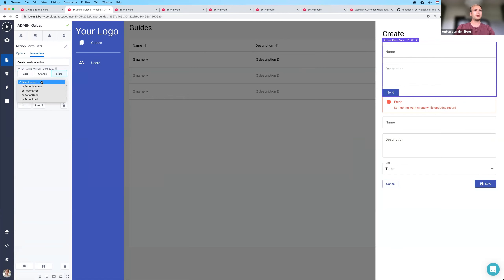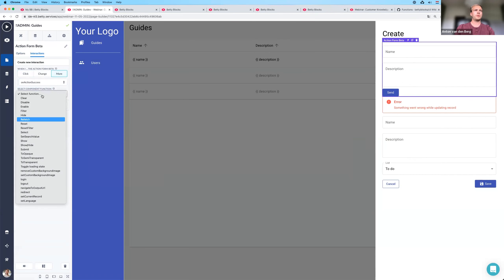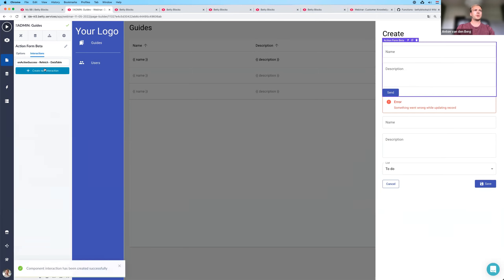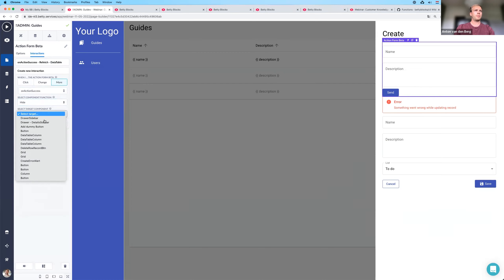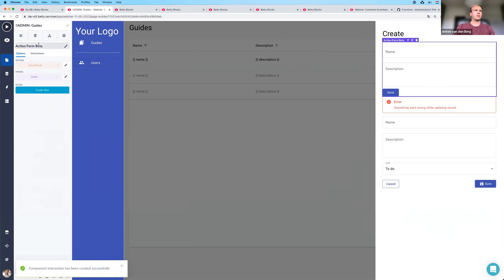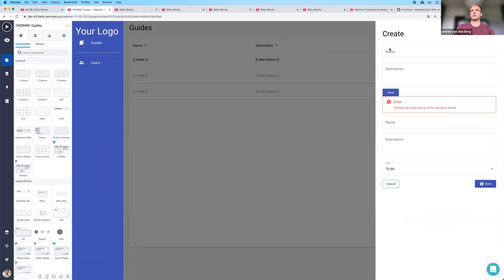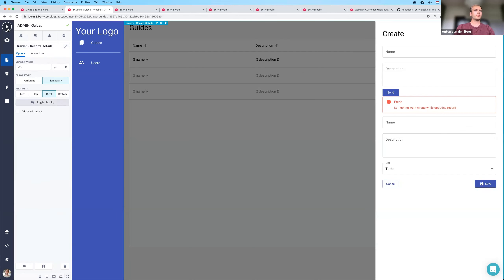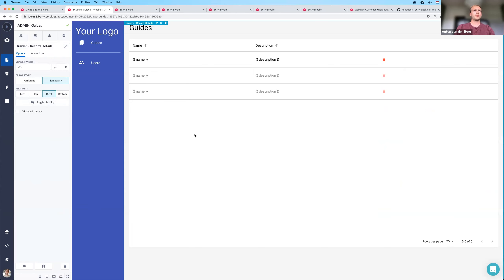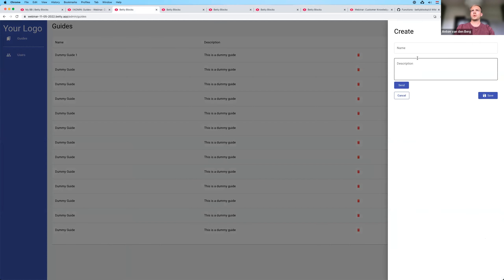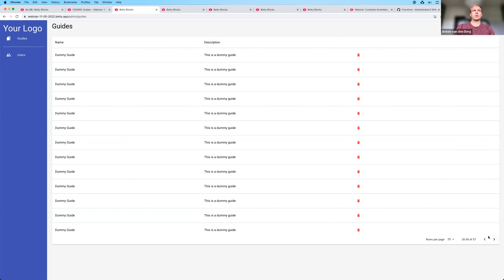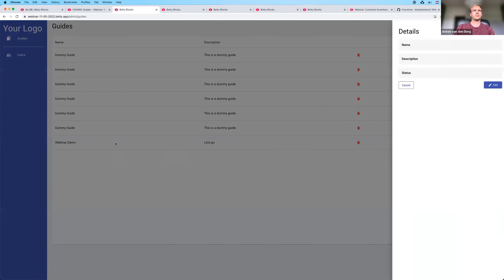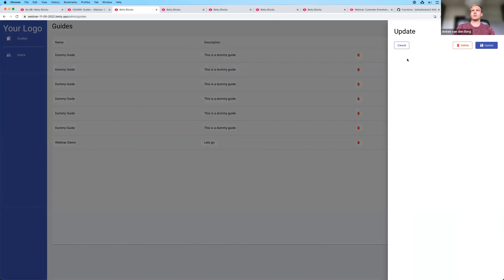Then I add an interaction on action success to refetch my data table, and another on action success to hide my drawer. The form was added correctly and the demo guide data ended up in the database. As you can see, that was working as expected.